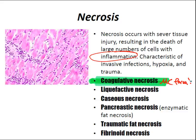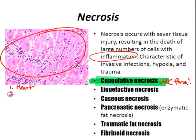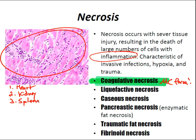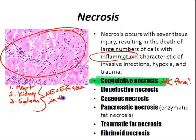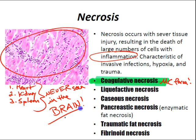Coagulative necrosis can also be caused by ionizing radiation and intracellular accumulation of heavy metals such as mercury or lead. It occurs most commonly in organs supplied by end arteries with limited collateral circulation — the heart, kidney, and spleen. However, coagulative necrosis may be observed in all organs except one: you will never see coagulative necrosis in the brain.